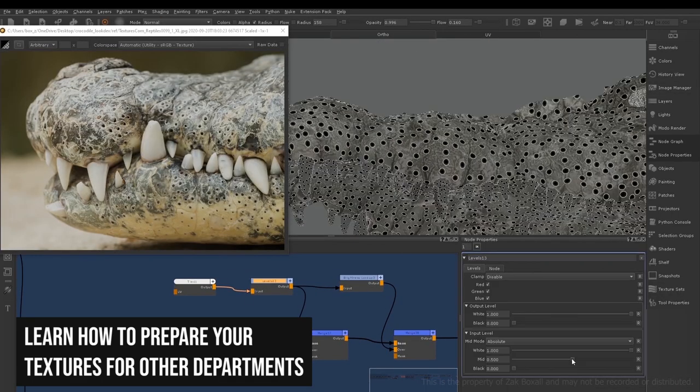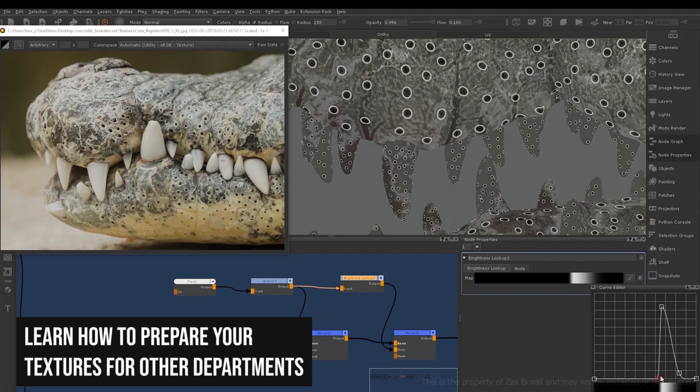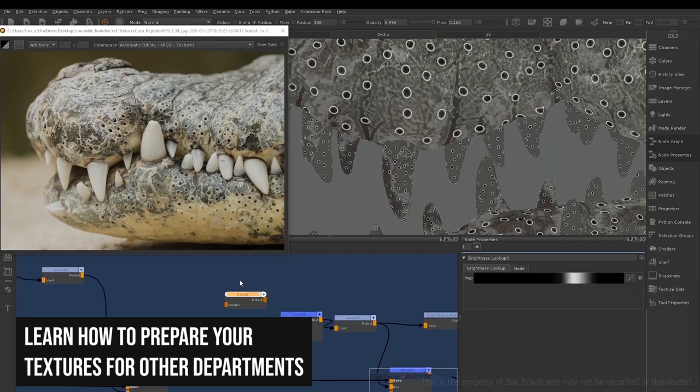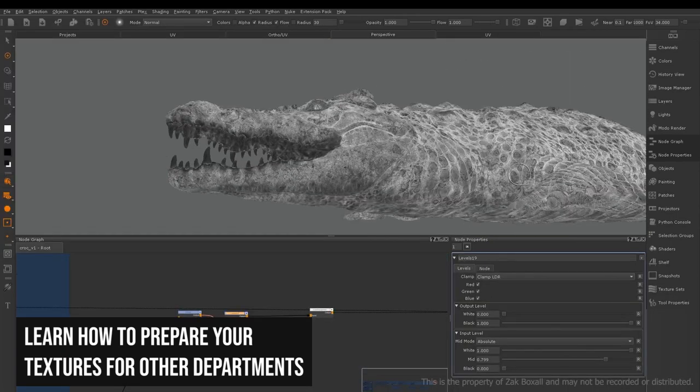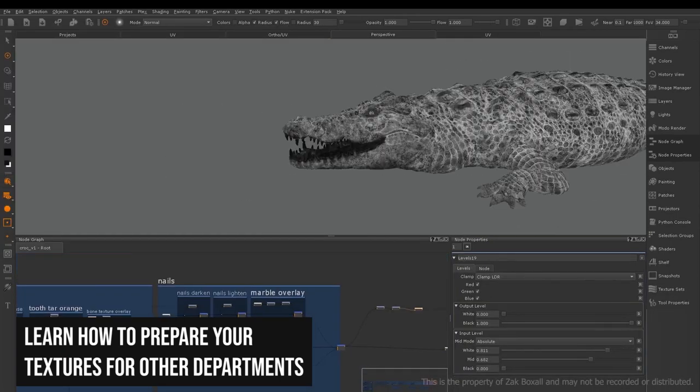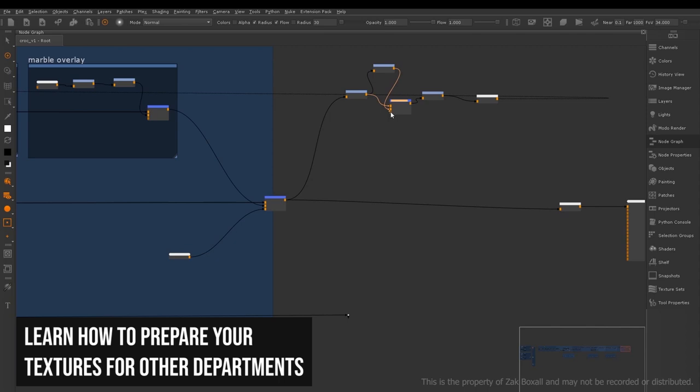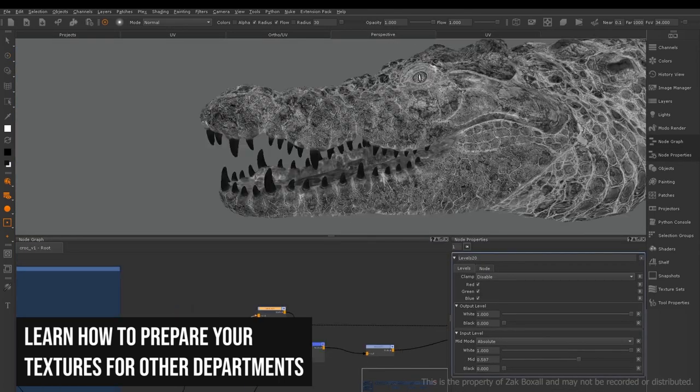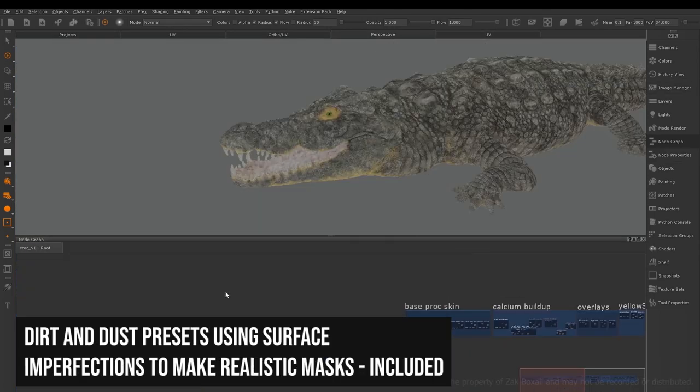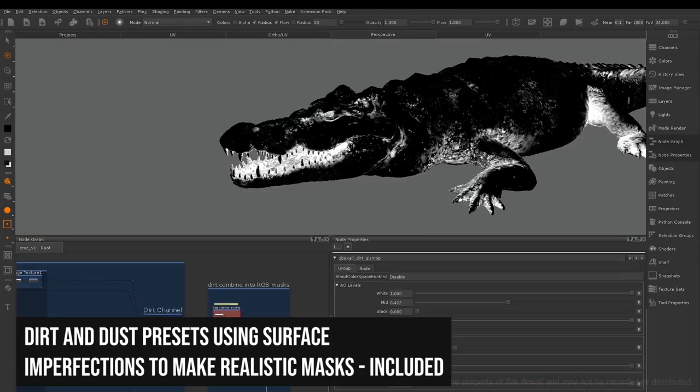This will ensure you finish the course not only with the technical skills of how to use the software but with the confidence to take everything that you've learned to tackle your own creatures for that killer industry ready showreel piece.